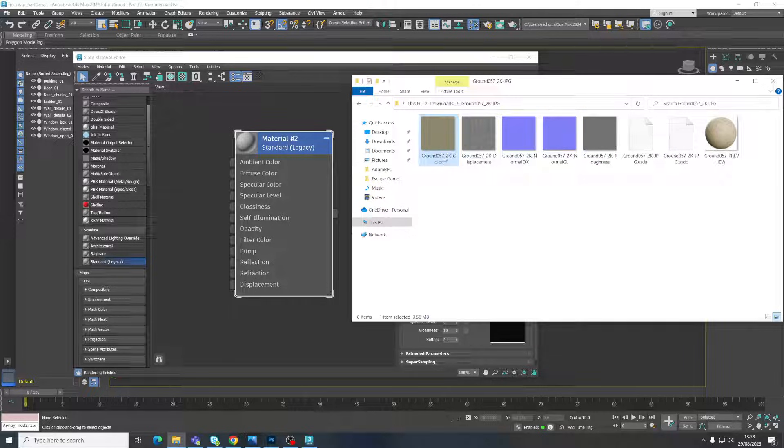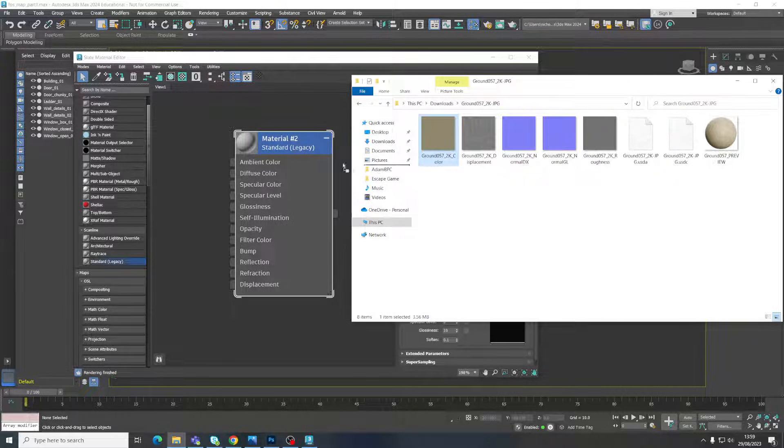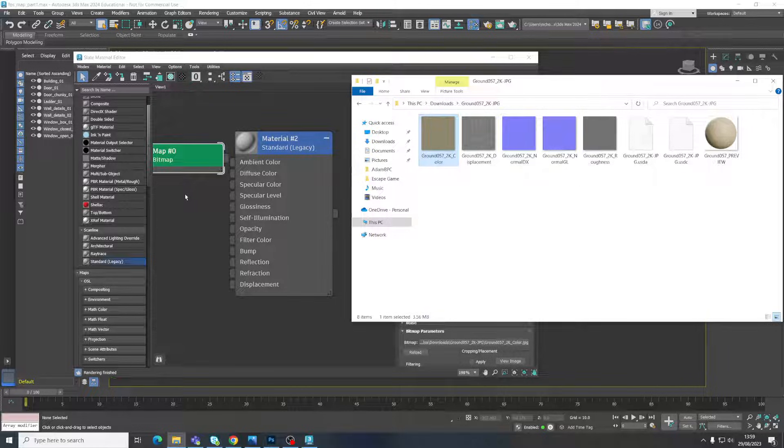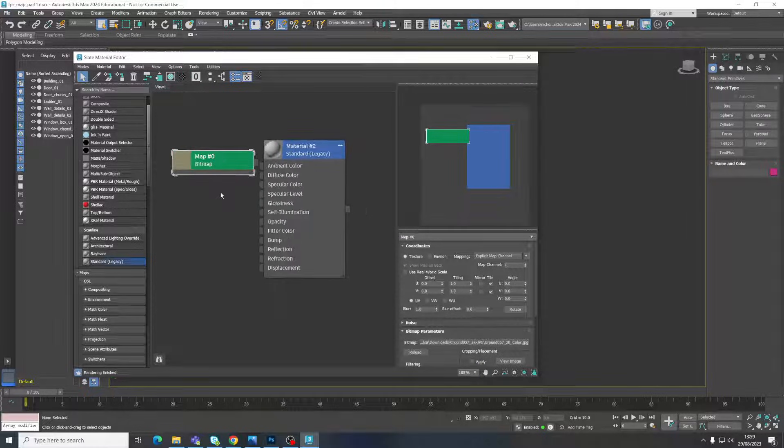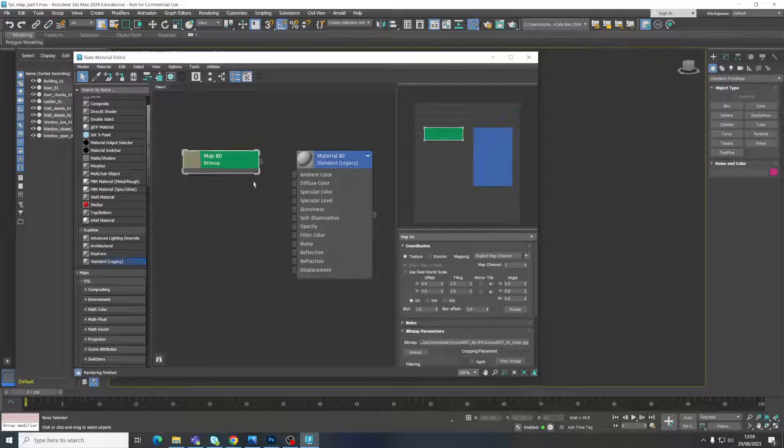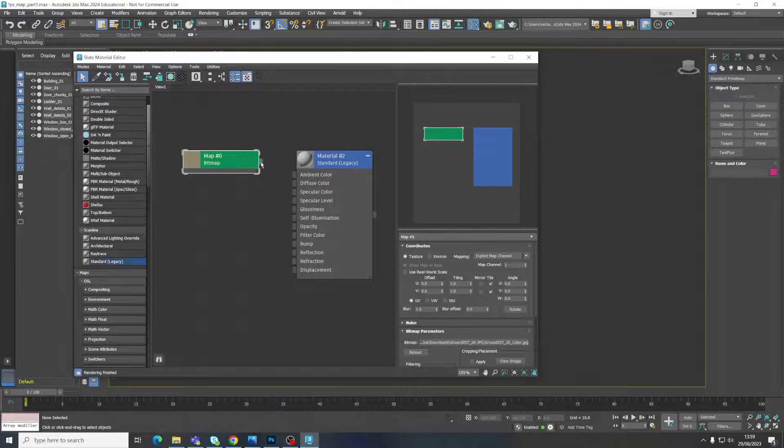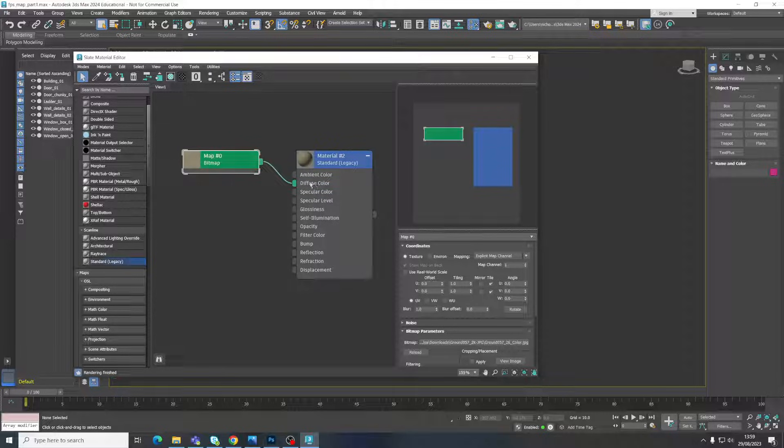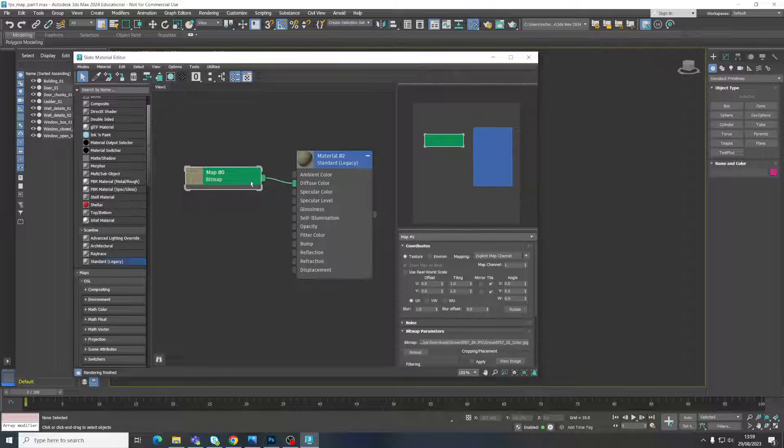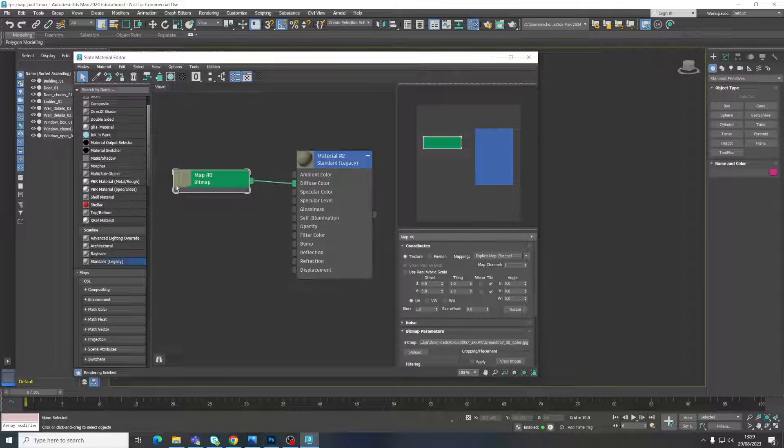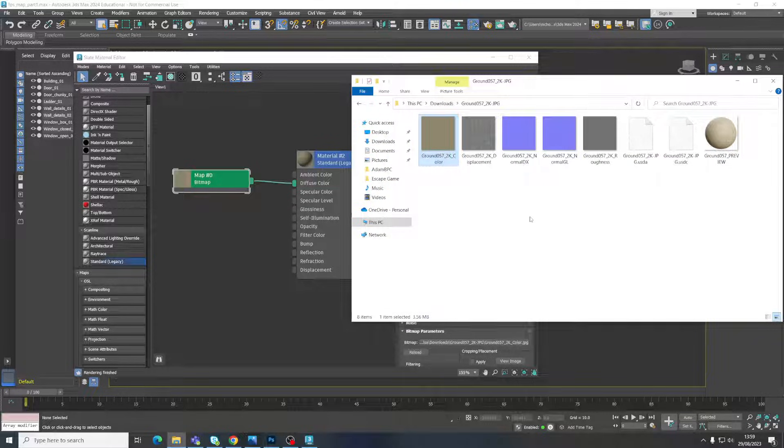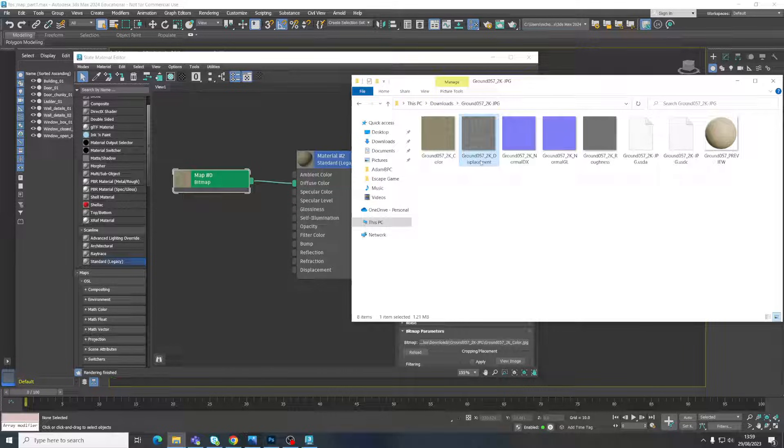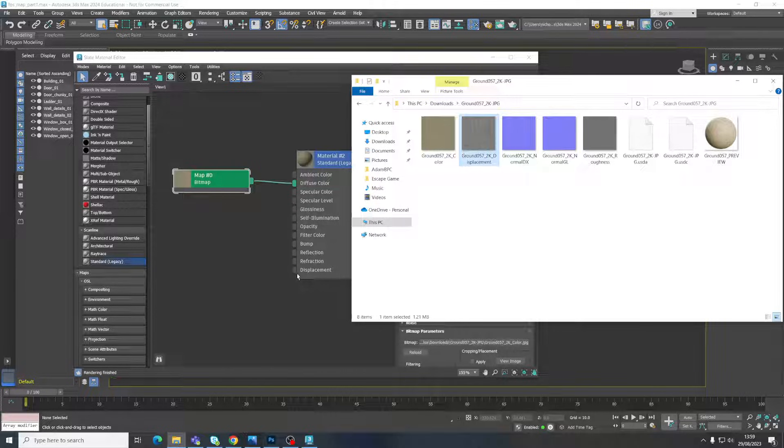So if we go back to our images that we downloaded, we can see that we've got first of all this one that's called color. We've got another one called displacement. Notice that that matches up with displacement here. We've got one which is called a normal map, or there's two normal maps. This varies depending on the software that you're using, but for 3ds Max it refers to it as bump. It might be called normal or it might be called bump.